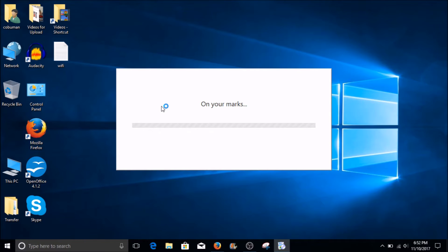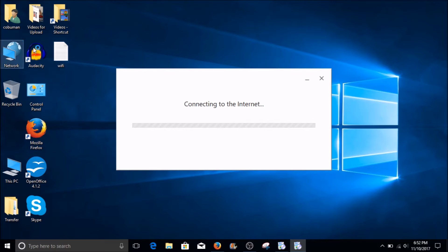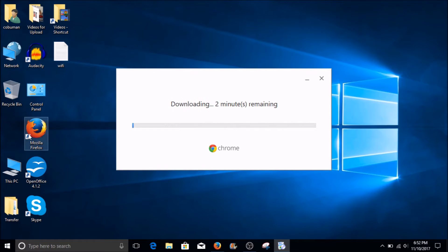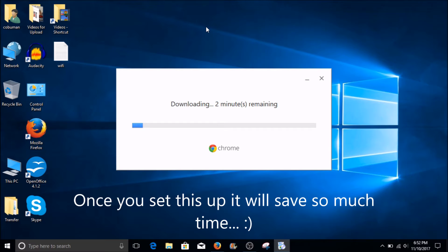There was just a pop-up for Chrome asking me whether I want to install it. See all these icons that I have — for example, Audacity, Control Panel, Firefox, OpenOffice, and Skype. Well guess what? You can create these same type of icons for each website that you use.